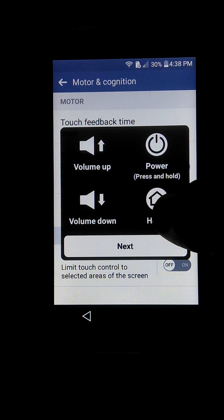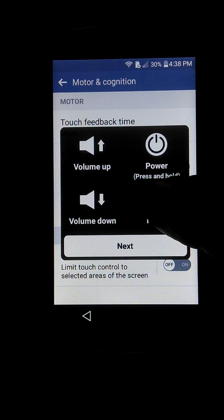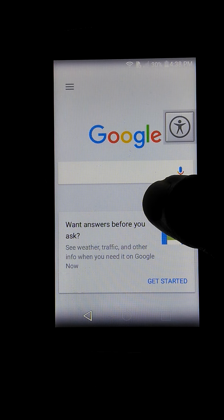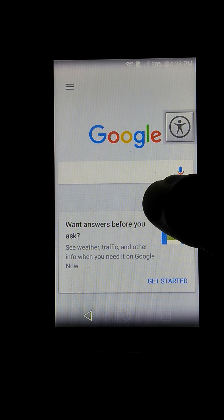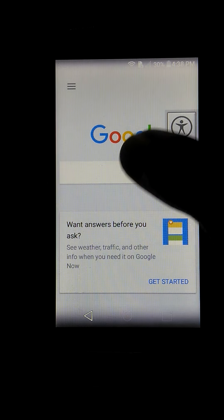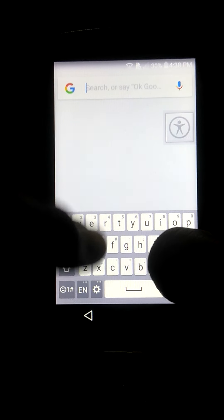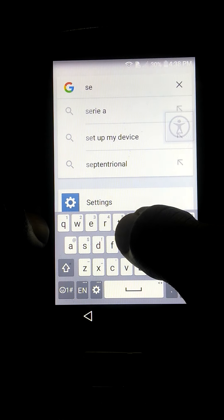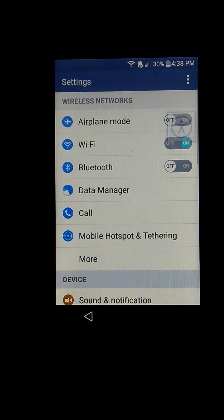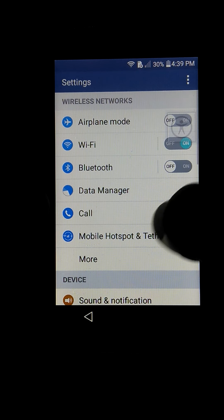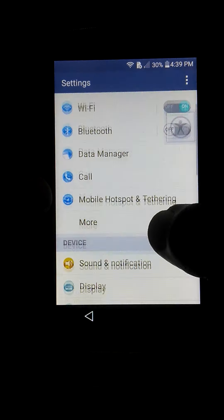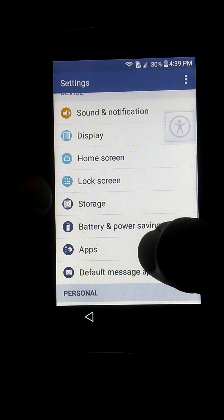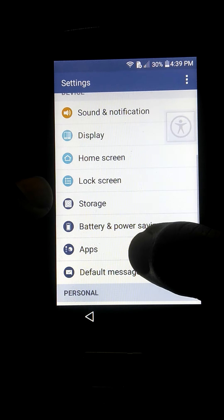You are going to triple tap and press long on home. Now you are going to write Settings or Apps, and then you are going to Apps.